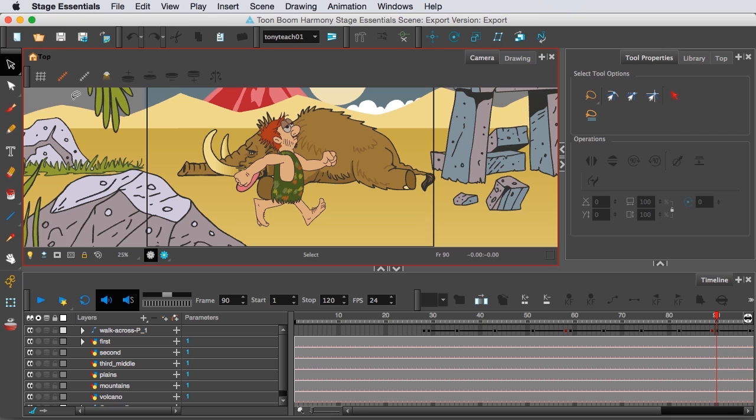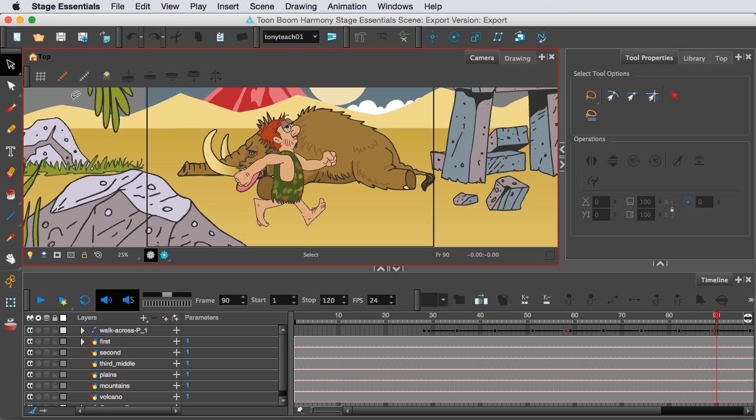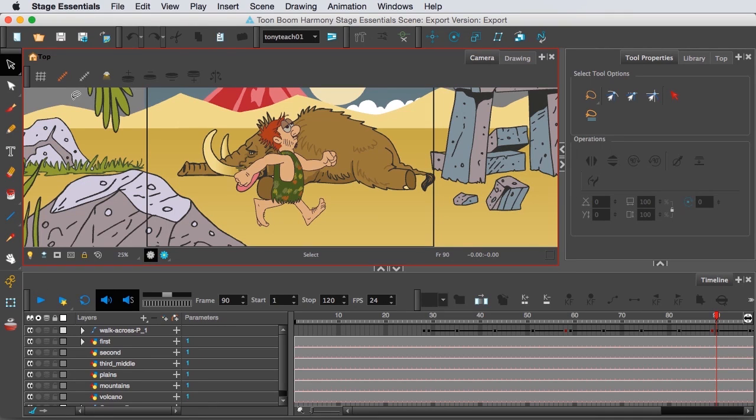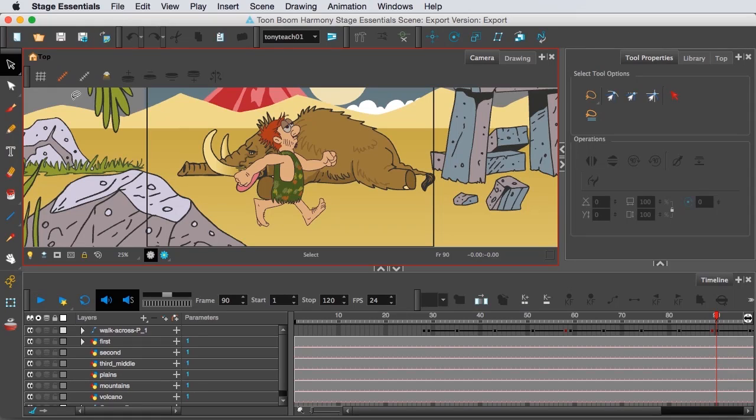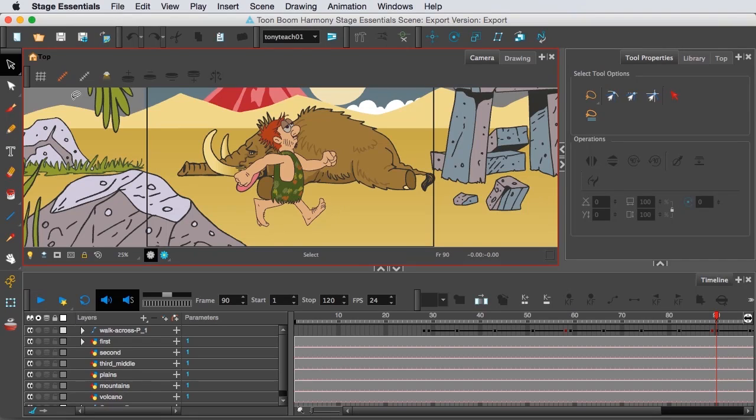There are a few things that did exist in Toon Boom Studio that are not in Harmony Essentials. For one, you do not have access to the exposure sheet or the X sheet. Two, there's no storyline or ability to connect scene to scene. For that, you'll basically be exporting each scene and then connecting them in a separate program. There's also no stop-motion abilities. And last but not least, there are no blockbuster effects as there were in the last version of Toon Boom Studio.